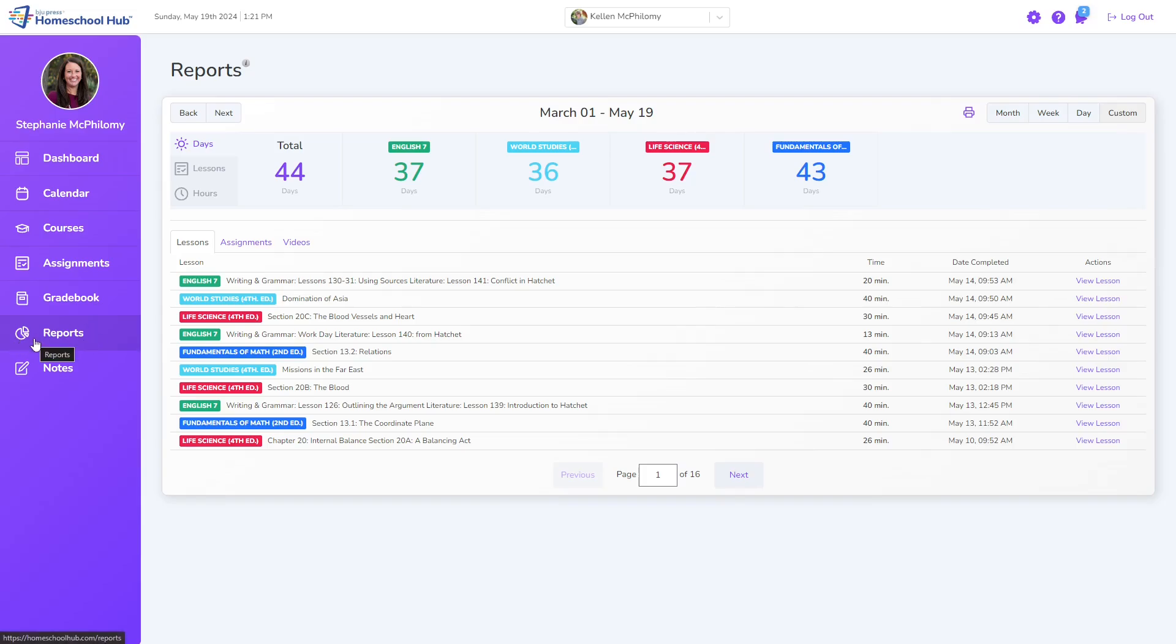The Reports tab tracks the student's days, lessons, and time spent on the Hub.